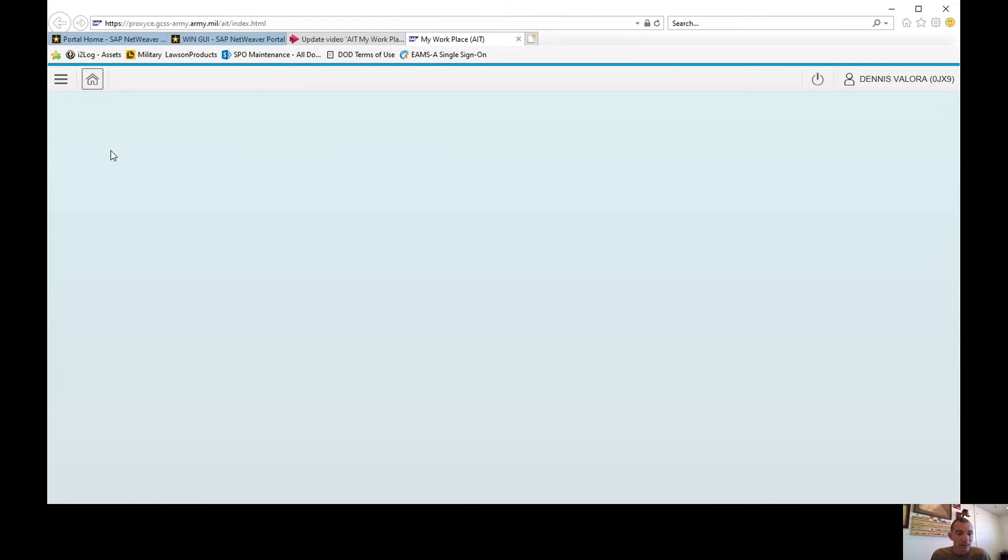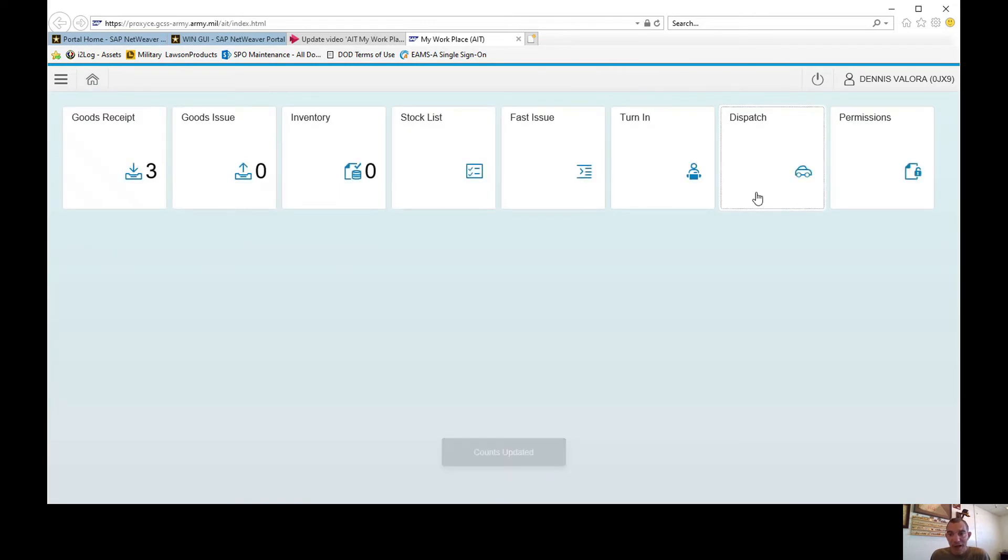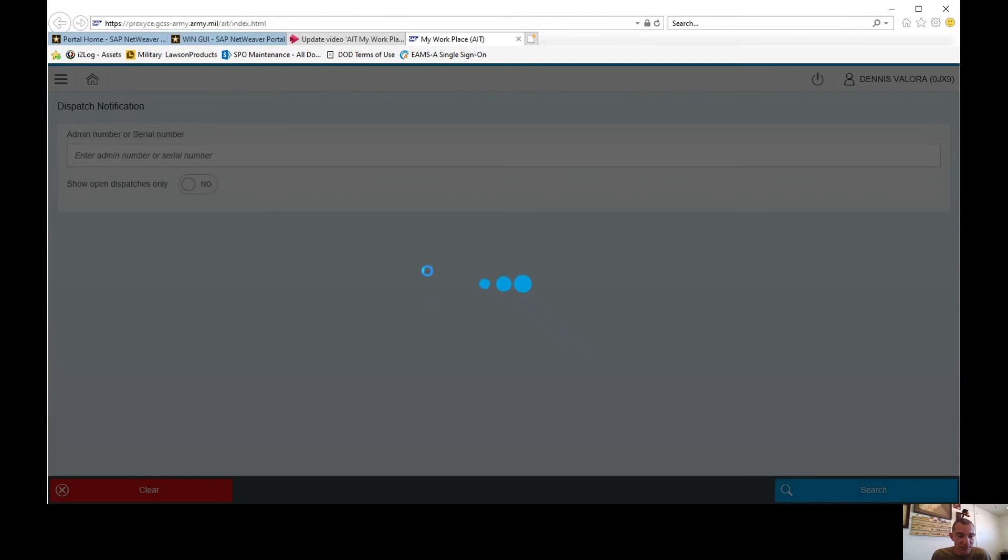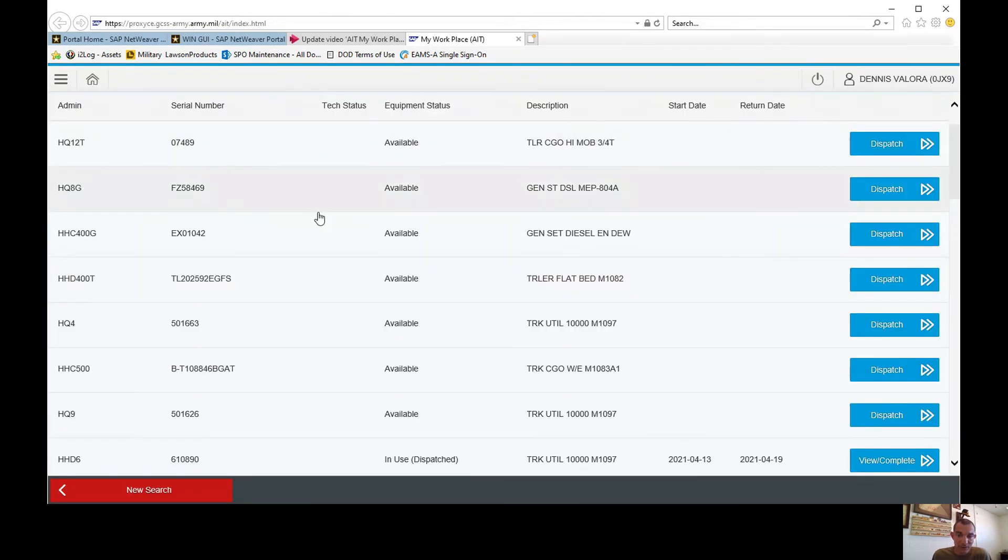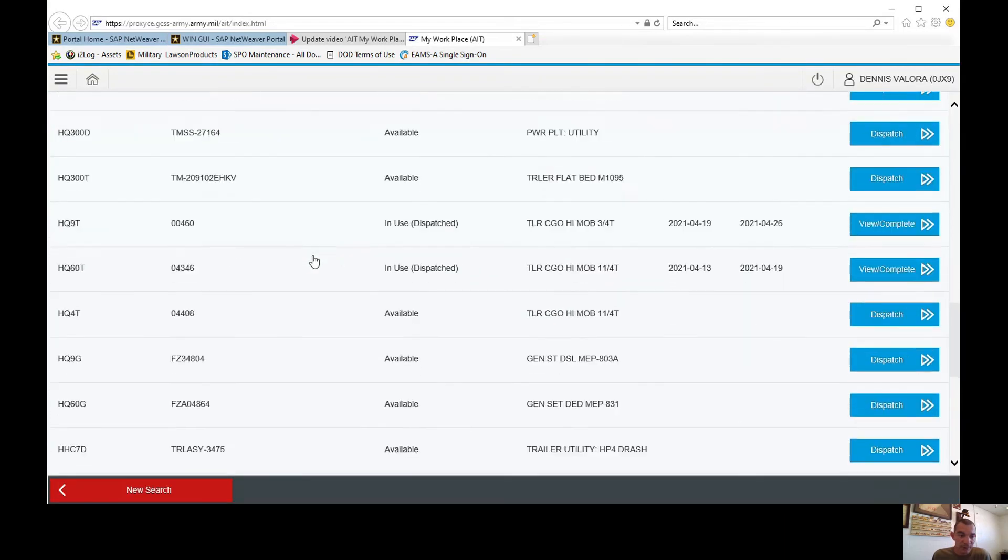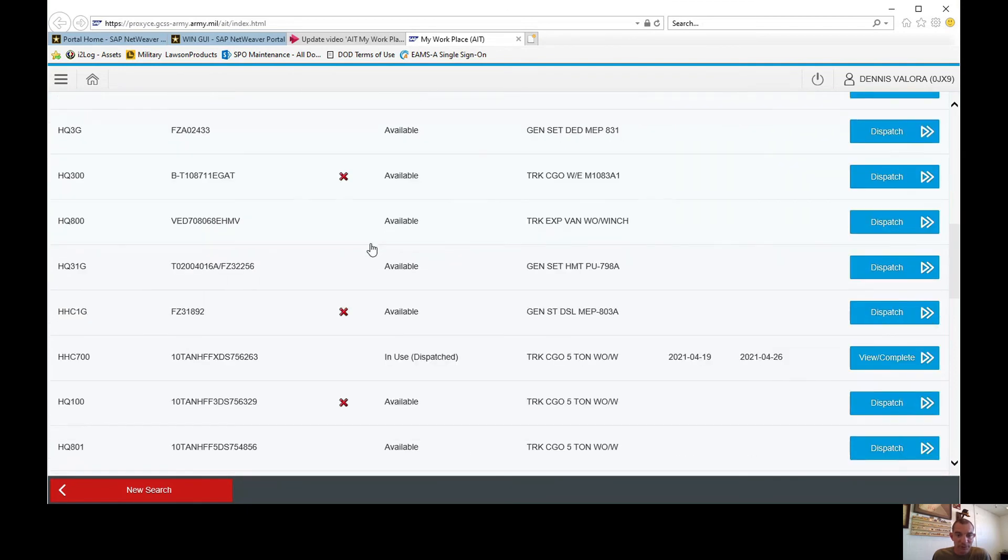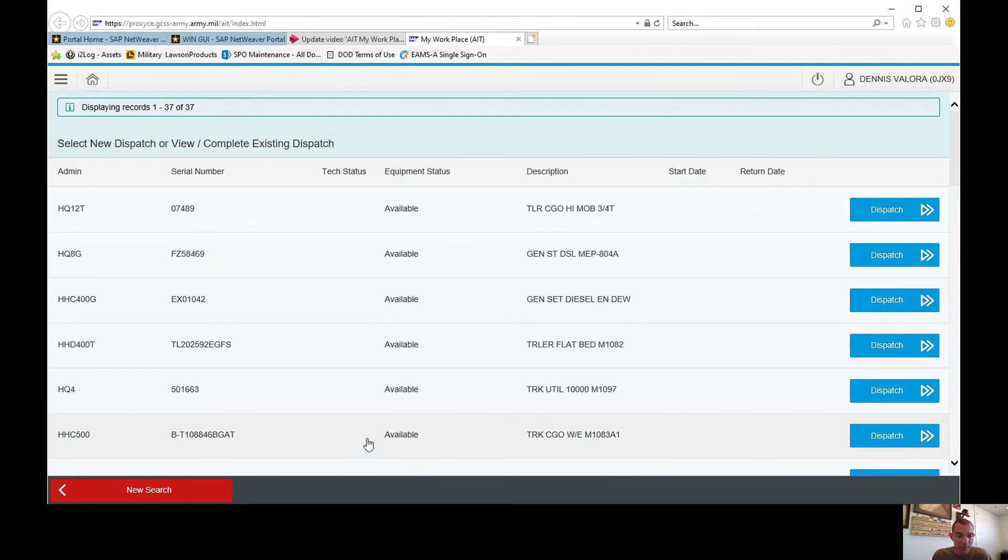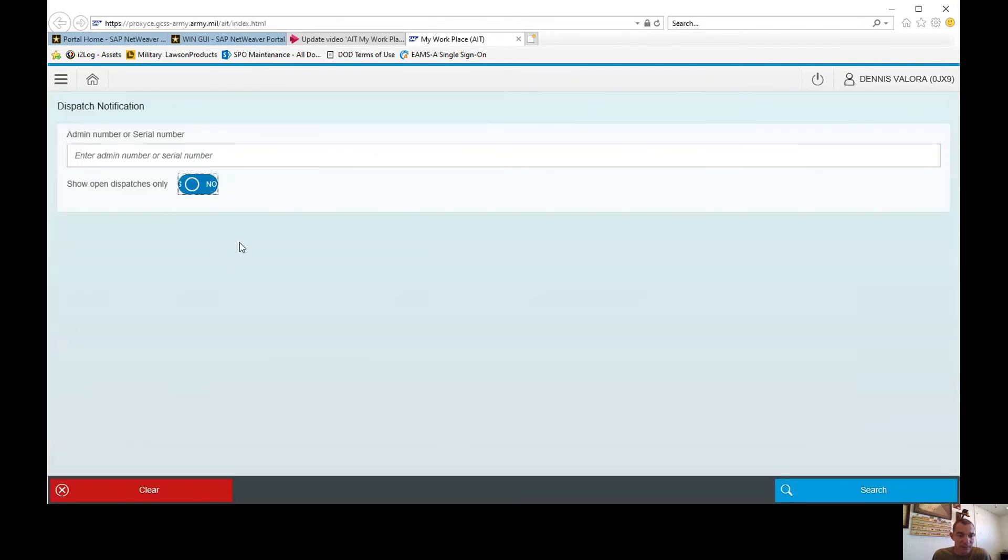That is how you actually pull your overdue or outstanding dispatches. It's pretty easy. Just hit search and it's going to pull everything up for you. Just hit this button here, search, and it's going to pull all your overdue dispatches.